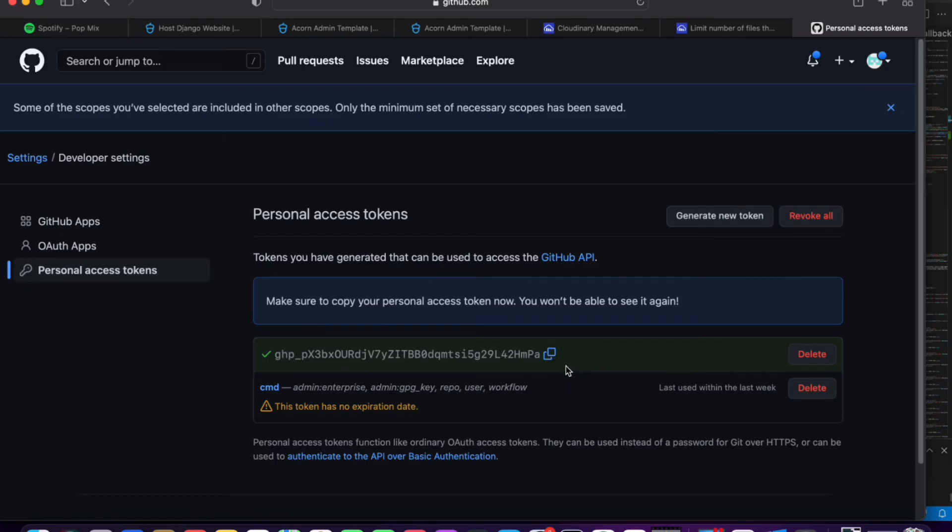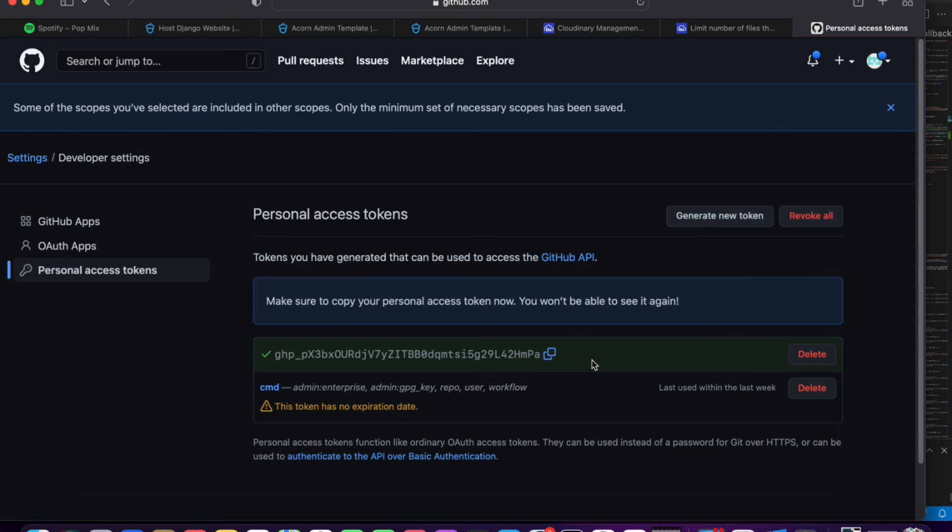So basically after generating this token, what you now need to do is anytime you want to log into GitHub from Git Arrow, or maybe you're trying to push your code and it requests username and password, you need to enter the username and enter this token.